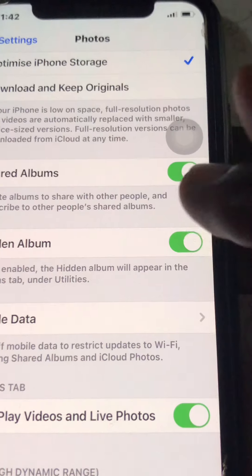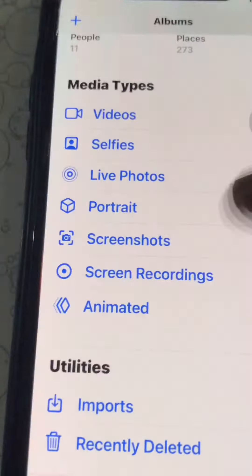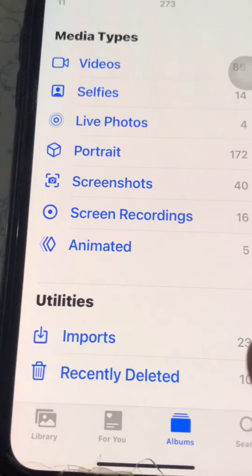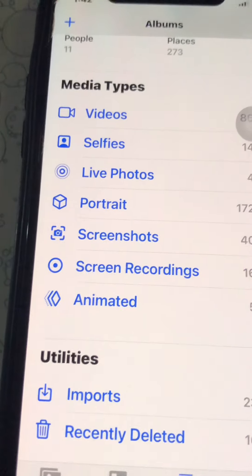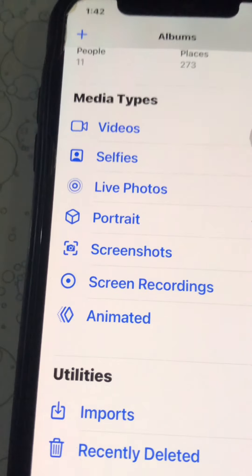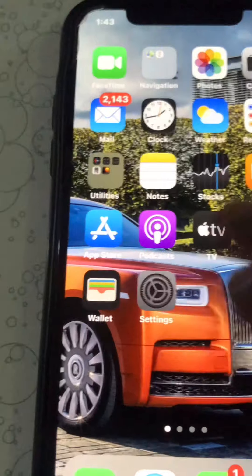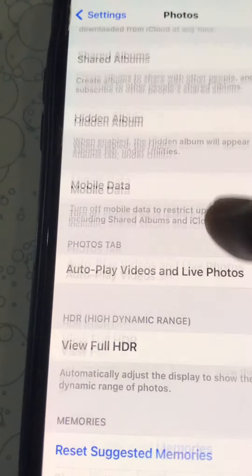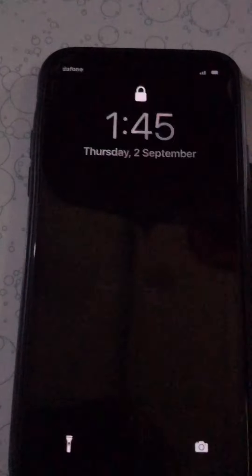Once toggled off, go back to Photos and you can see the Hidden Album is actually missing. To restore the Hidden Album and show your hidden photos again, go back to Settings, go to Photos in Settings, and toggle the Hidden Album back on.